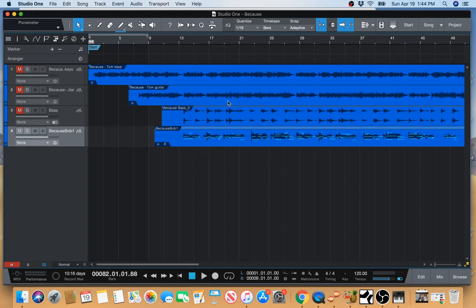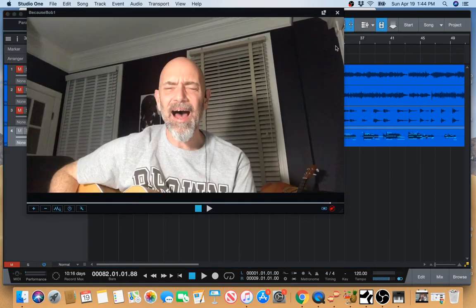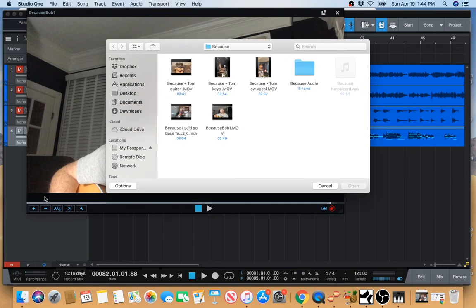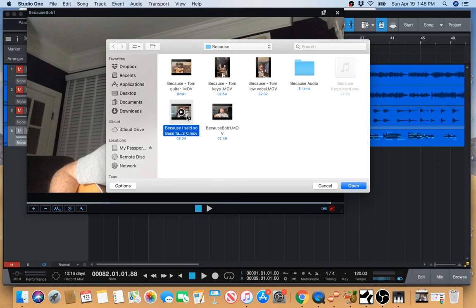So all you got to do is go up here to this little movie clip here, video player. And then you go down to the plus button, and then you just go to the video that you want to import. And it's gonna be this one. Open.